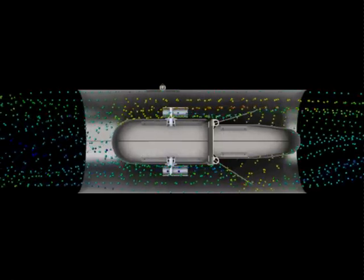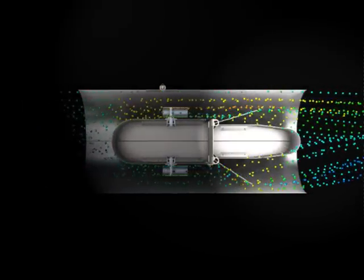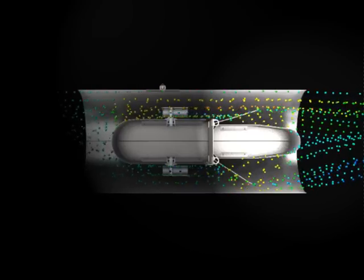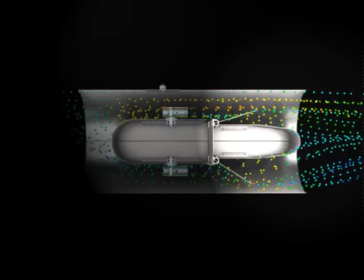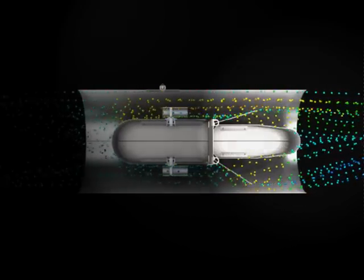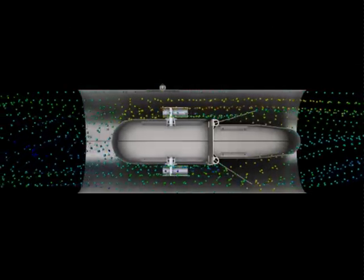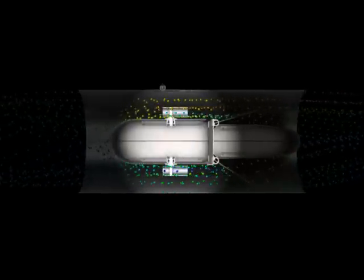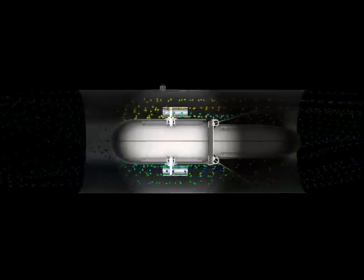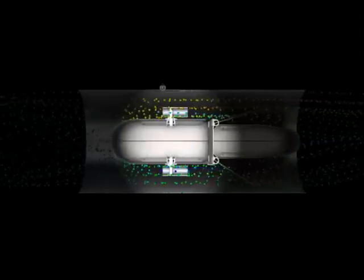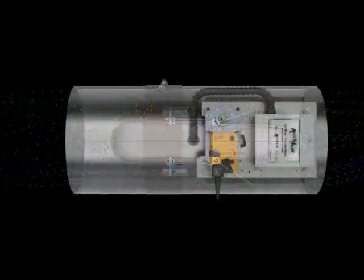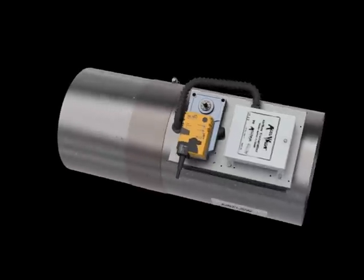The static regain section ensures the minimum possible pressure drop for maximum energy savings. Within the compression chambers are the vortex shedding airflow sensors which provide a high degree of accuracy throughout the entire flow range for true airflow feedback.